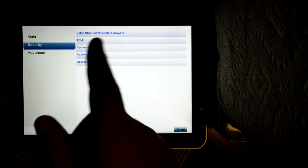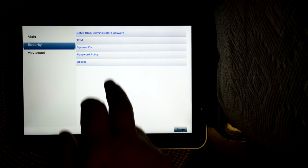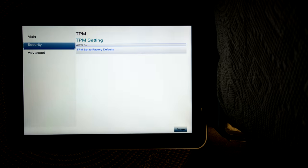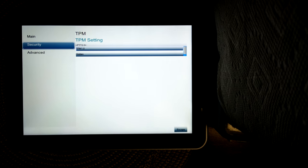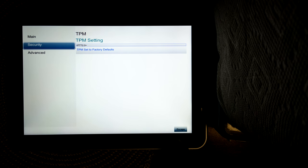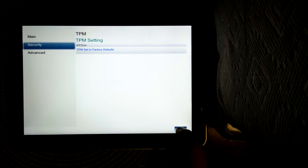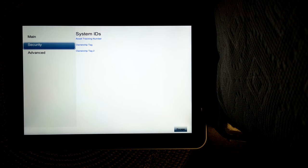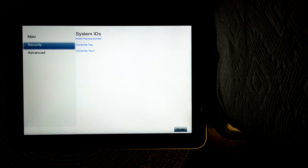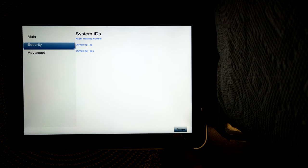There's a security section where you can set up your password. You can configure the TPM and set it back to factory defaults. You can't change the system IDs actually through this, but you can view them if your organization has set them.